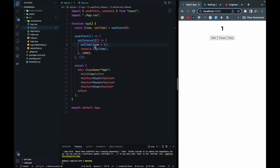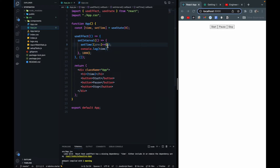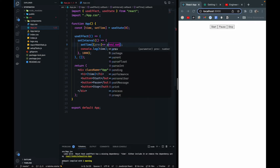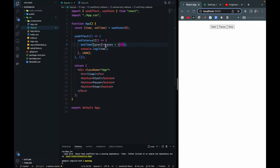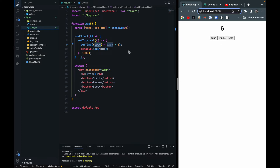To fix the stale state issue, we pass a callback to setTime. This callback receives the previous state as a parameter — I'll name it 'previous' — and we return 'previous + 1'. Whatever is returned gets set as the new time value. This previous state is provided by useState. After refreshing, it runs correctly, though it increments twice per second.